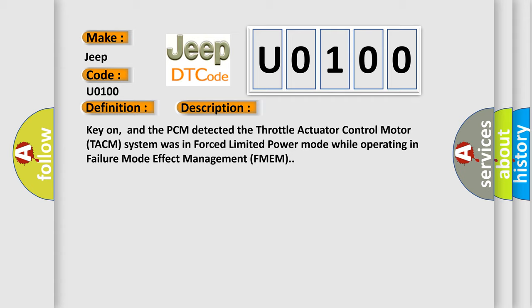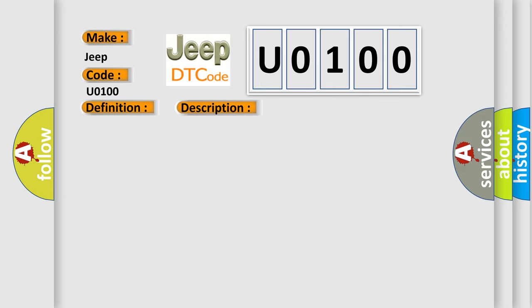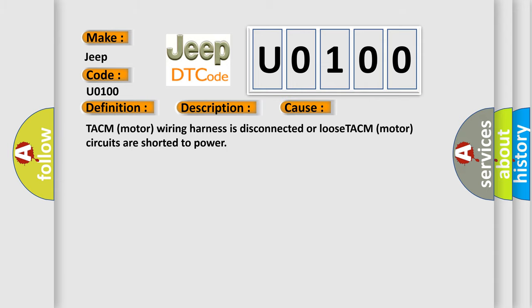This diagnostic error occurs most often in these cases: TACM motor wiring harness is disconnected or loose, TACM motor circuits are shorted to power.